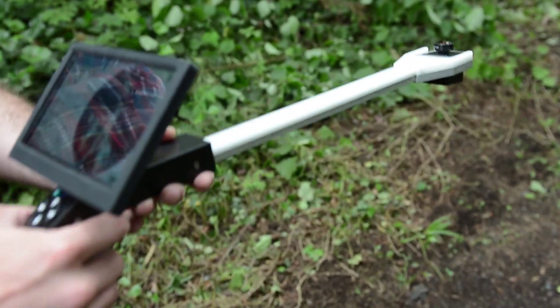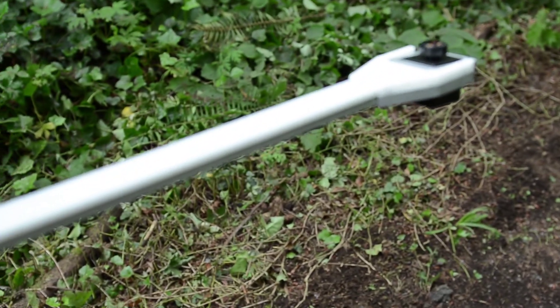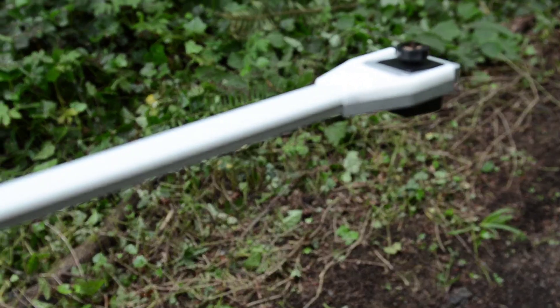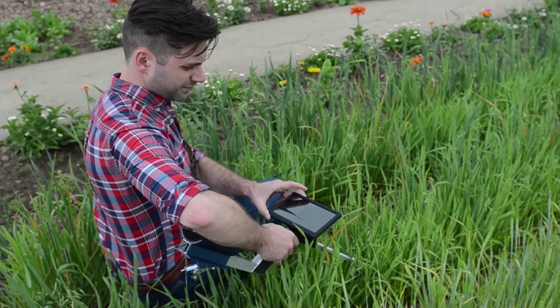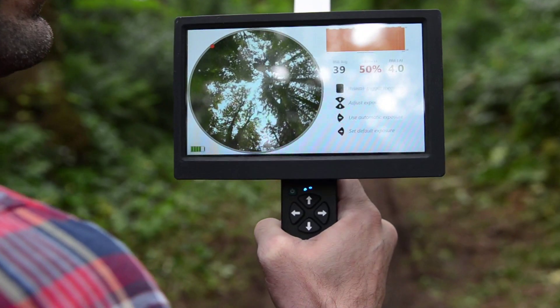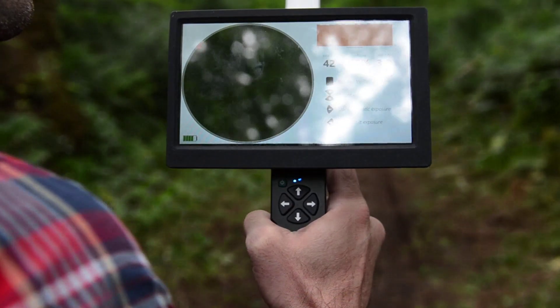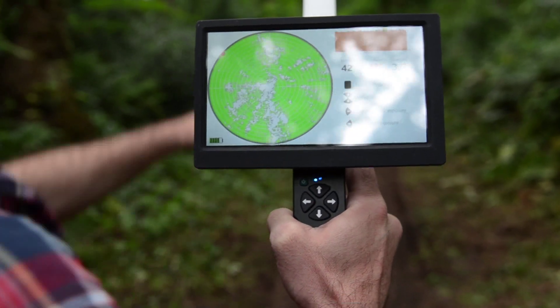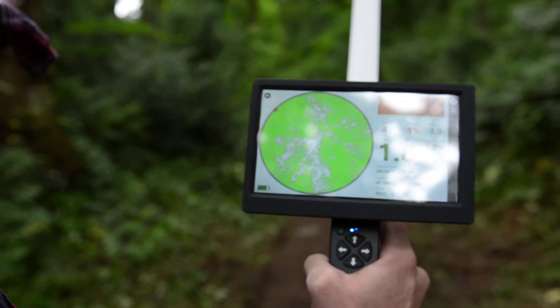The newly updated Plant Canopy Imager CI-110 captures wide-angle canopy images while simultaneously harnessing data from 24 photosynthetically active radiation, or PAR, sensors.